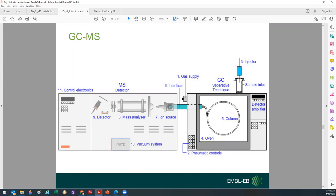In gas chromatography, the same principle applies: you have a column as your stationary phase and your mobile phase is a gas. Samples are chromatographically separated on the column and then ionized. For GC, the often-used ionization method is electron impact (EI) — the analyte molecule is bombarded with electrons at a certain energy, typically 70 eV, and that bombardment fragments the molecules. Your molecular ion is very small but you get more fragments.